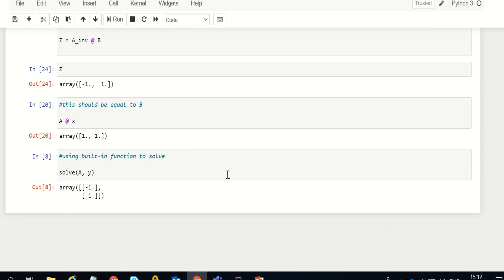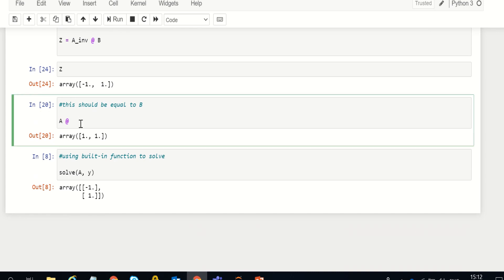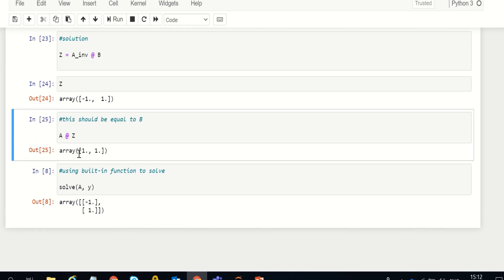We can also verify by simply multiplying A by the solution vector z (our renamed variable). This is a matrix multiplication again so we use the proper @ sign. A multiplied by z should give the right-hand side matrix B. When you run it you get [1, 1], which matches B — confirming the solution is correct.